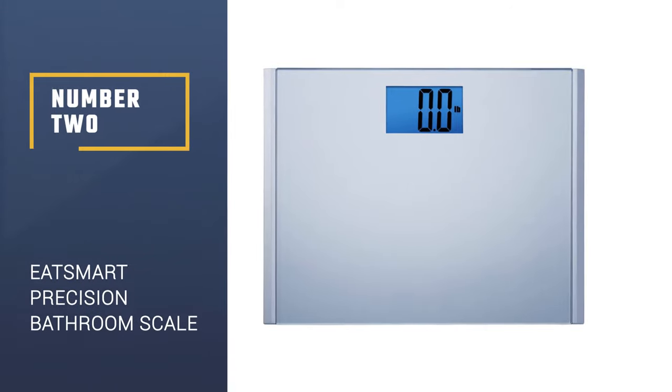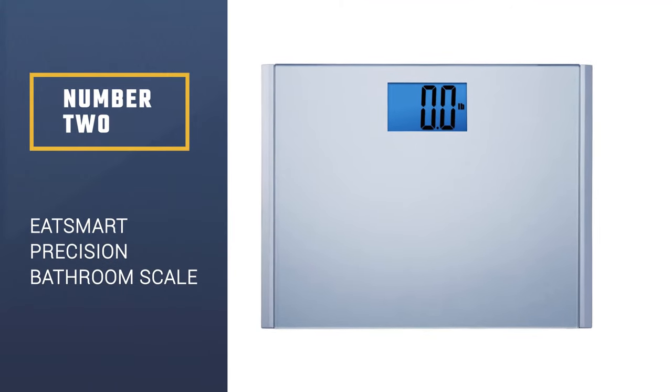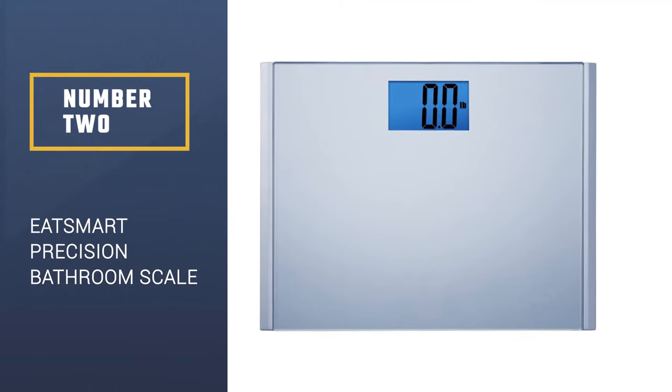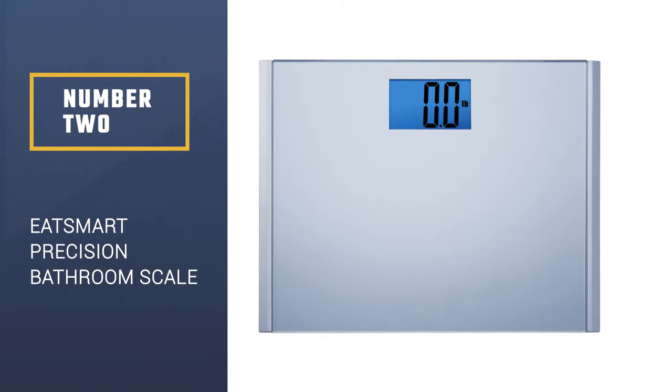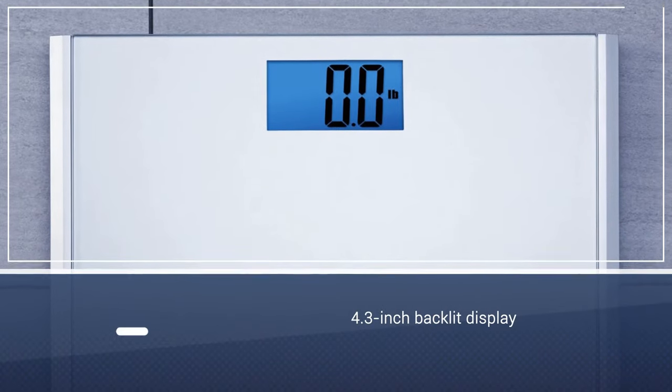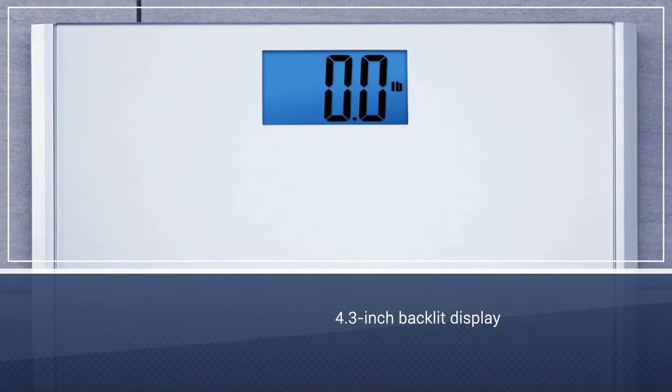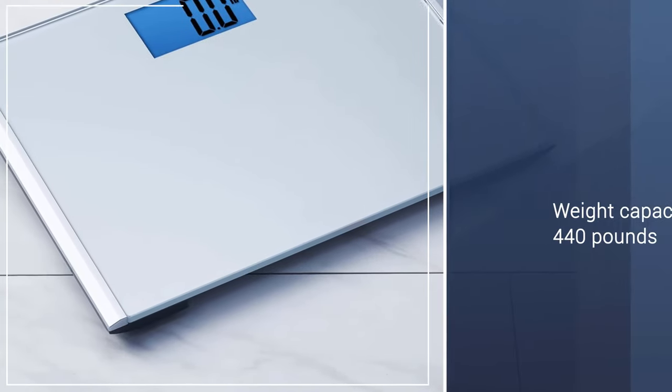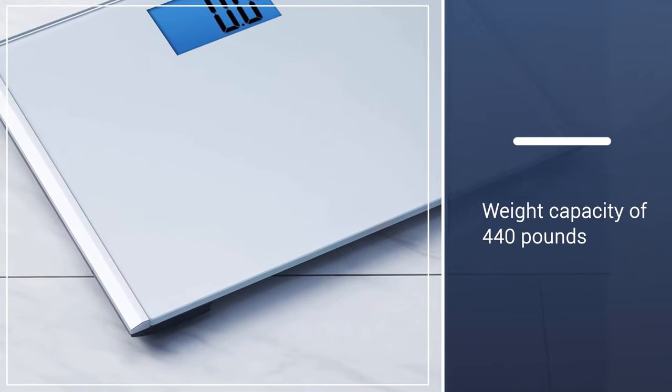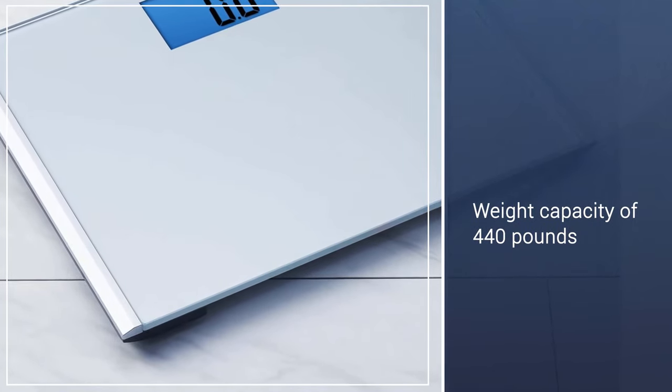Number 2: E-T-Smart Precision Plus Digital Bathroom Scale. The E-T-Smart Precision Plus is much bigger than the E-Tech City and has an extra-large, 4.3-inch backlit display. It is almost as accurate and precise as our top pick.